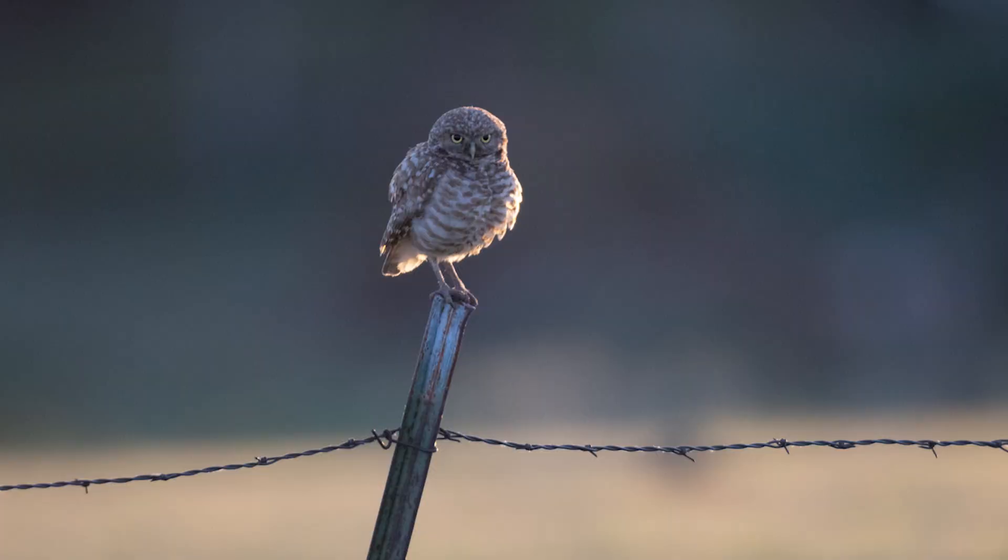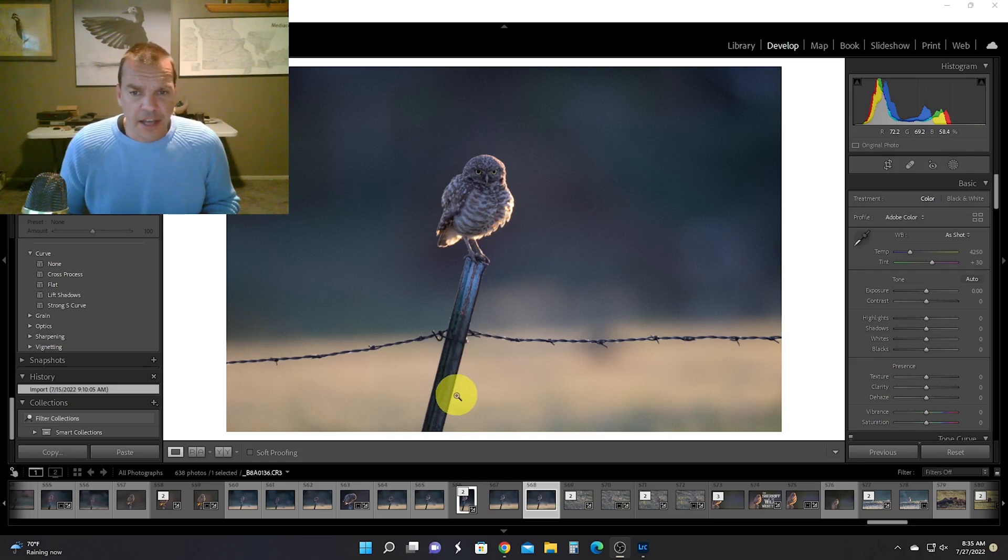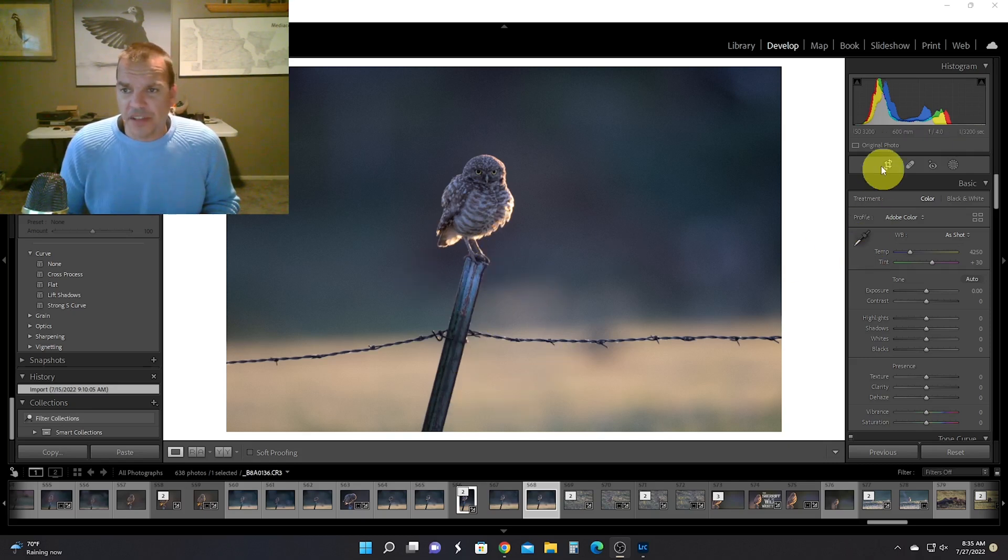So this is the original photo right here of the burrowing owl, and this is already a pretty good photo. My settings, you can see, are ISO 3200, 600 millimeters, f/4, and 1/3200th of a second.